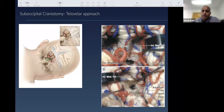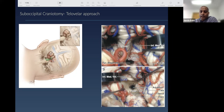In this anatomical dissection: the tonsils are here, the uvula is here, the cerebellar tonsils are retracted on either side, and this is the foramen of Magendie leading into the fourth ventricle. When you open the tela choroidea — the structure through which the choroid plexus is attached — you access the inferior medullary velum. This gives the approach its name: the telovelar approach.